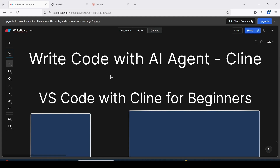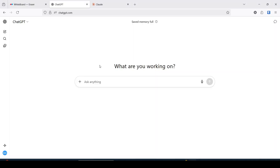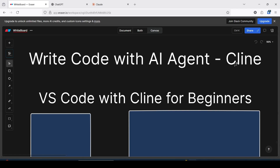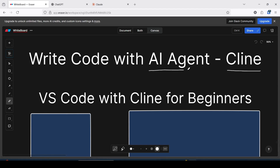Hello everyone, welcome back. In this video we are going to learn how to write code with an AI agent. I'm going to show how to use Cline, which is an AI agent. You can create applications with Cline. Unlike ChatGPT or Claude, which only provide the code as text, Cline not only provides the code but also creates it directly in your code editor.